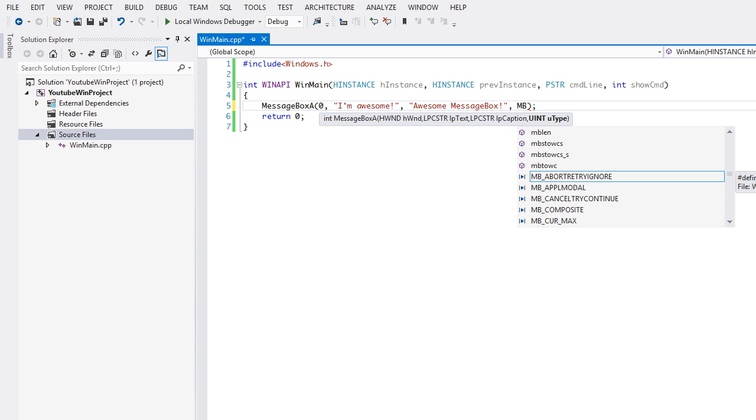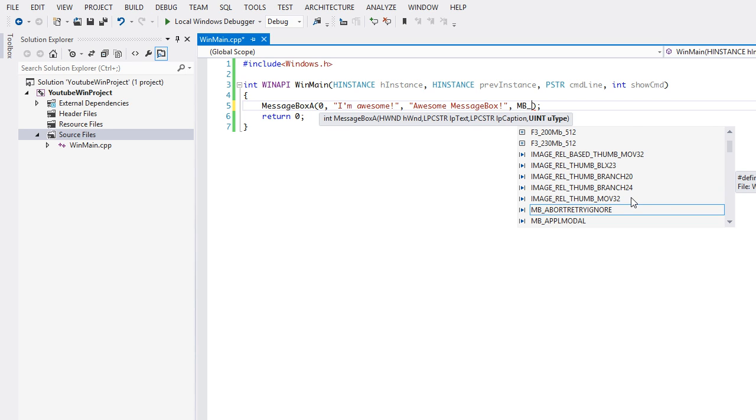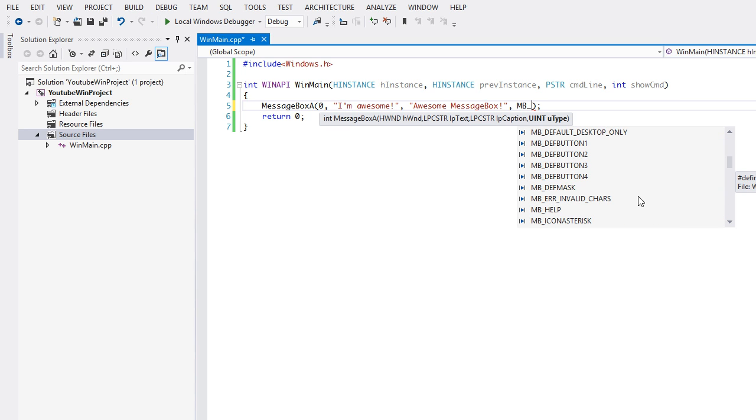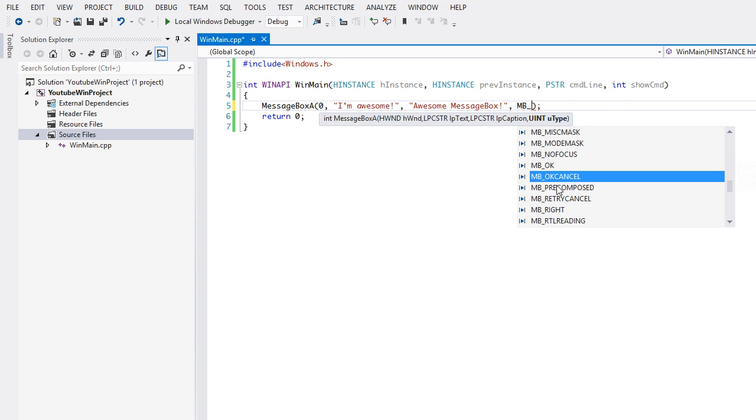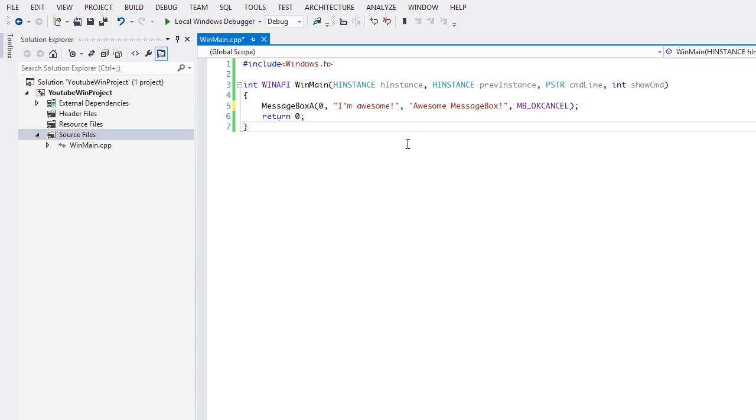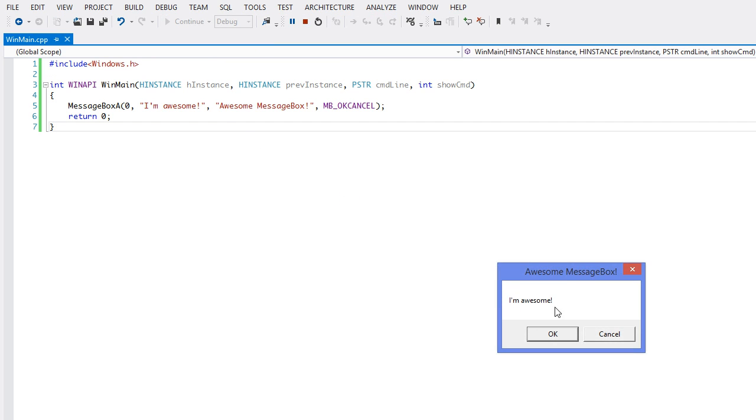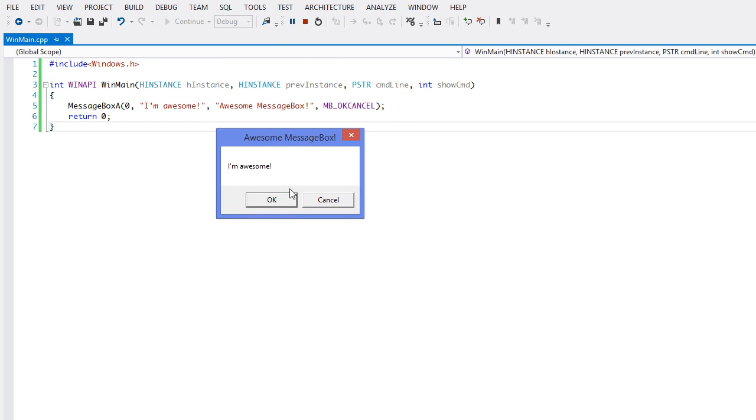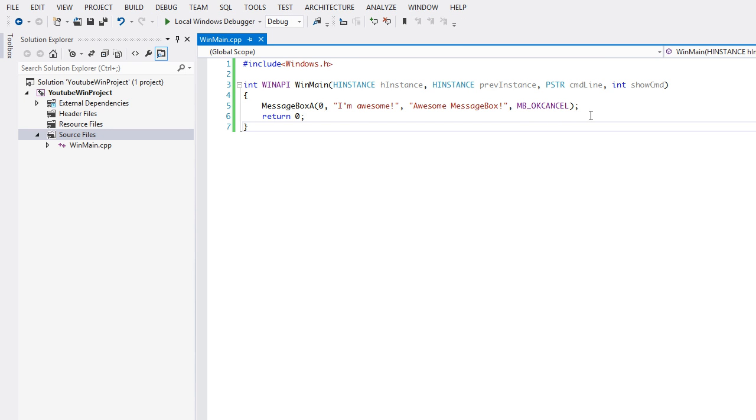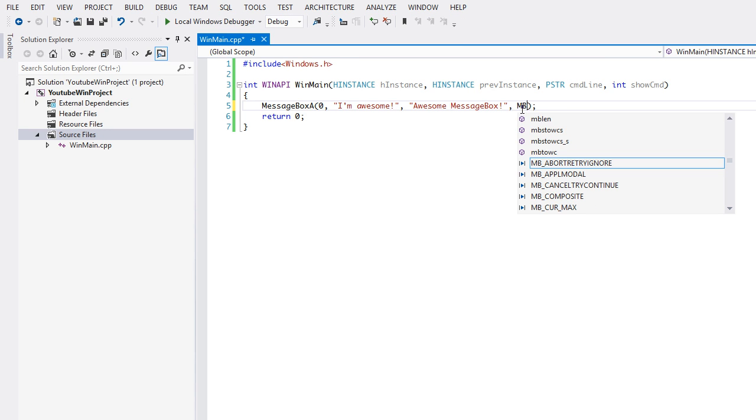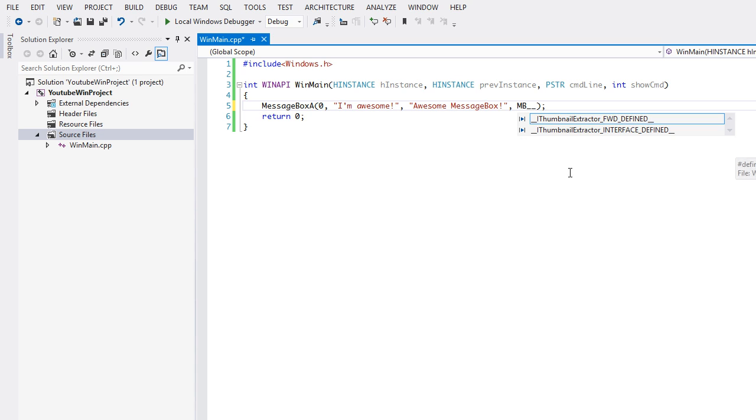By default, if we hover over here, we have the OK button. If we just put zero, it will display OK. We can put OK cancel, which will give us the OK option and the cancel option. If we were to run this, we see "I'm awesome", OK and cancel. We have other options as well - MB underscore yes no, or yes no and cancel. We can do a bunch of different things.